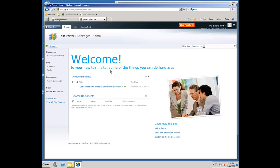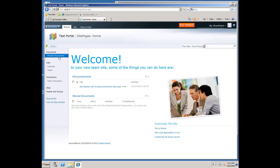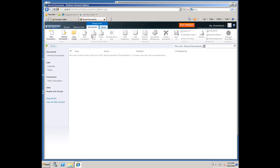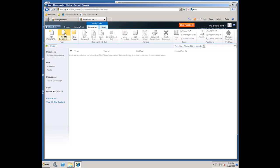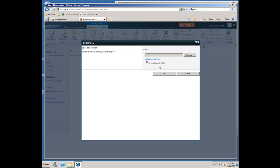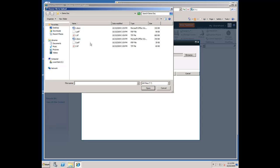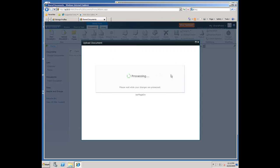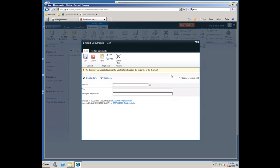If I flip over to the site collection, or one of the site collections associated with that content database, I can go into the document library here. I'm going to go ahead and upload a document. I'll do it the old school way. I click OK.